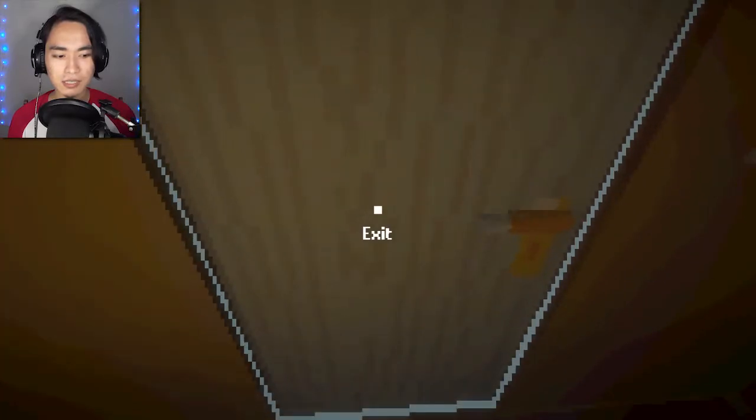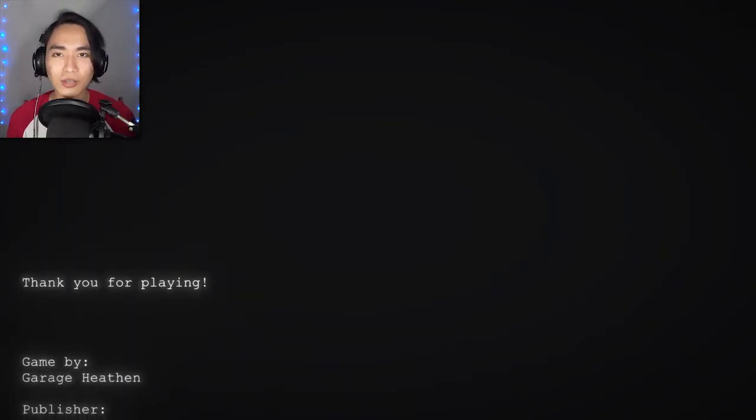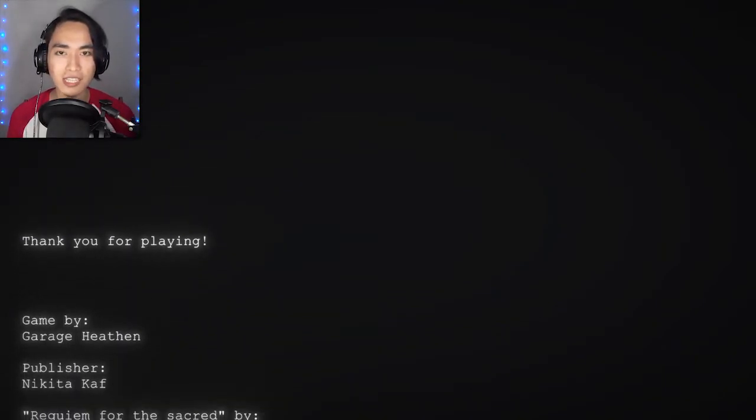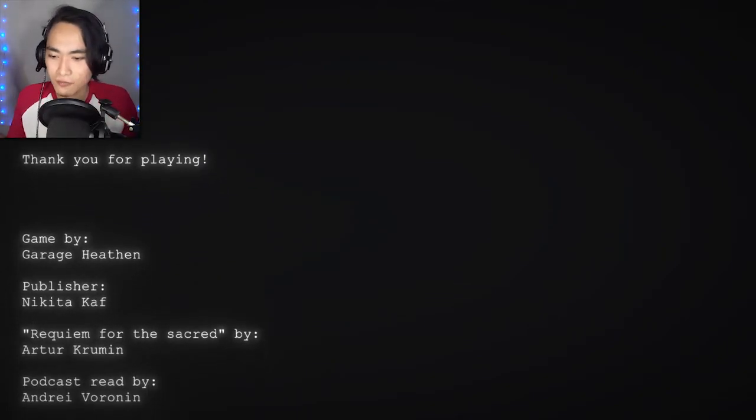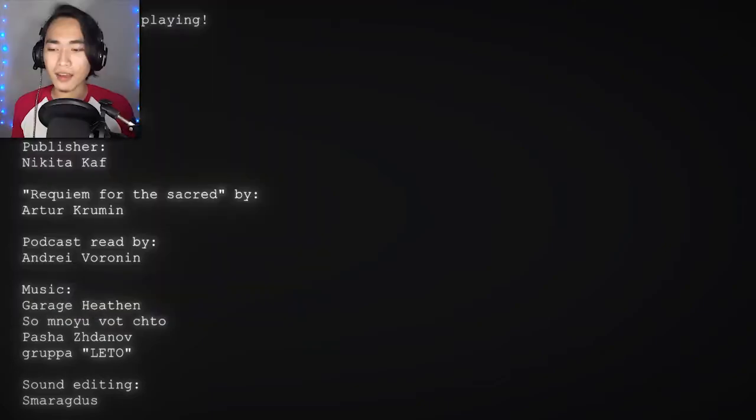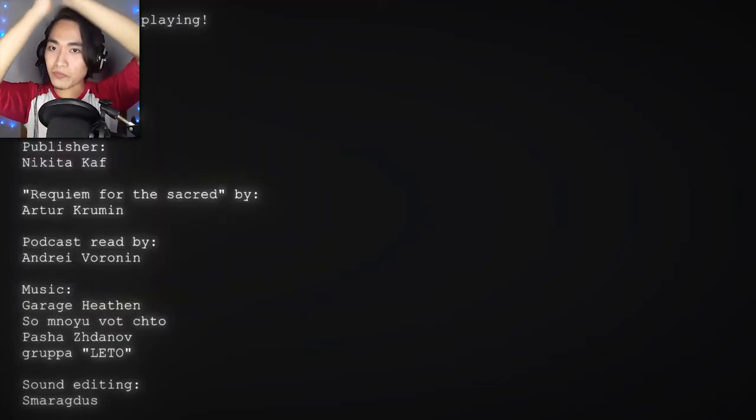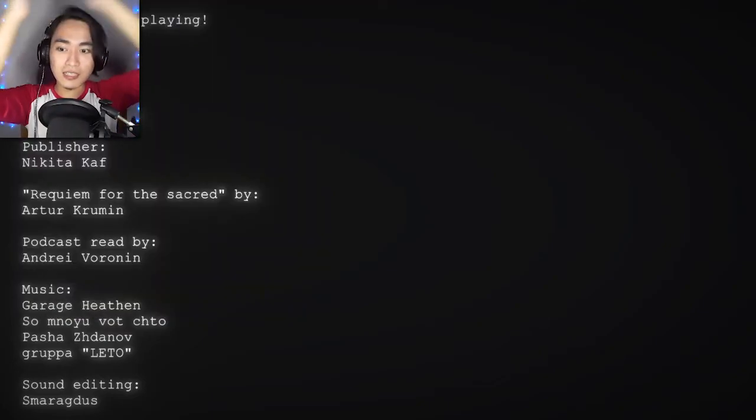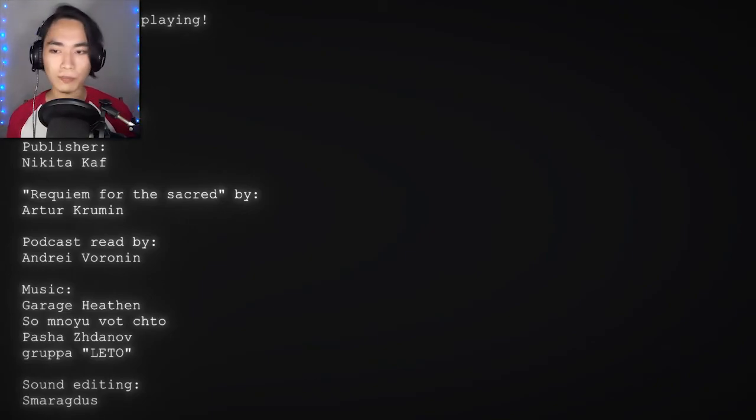What if I exit? Achievement unlocked. Good ending. Thank you for playing. That's the good ending? I just stop writing the story and I just leave? We got the good ending. Easy. That was great.